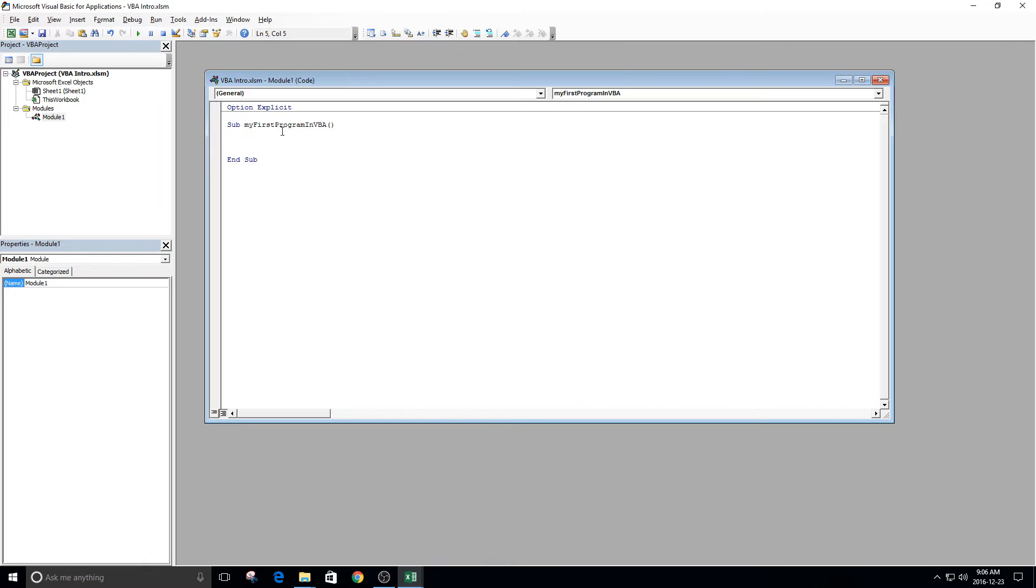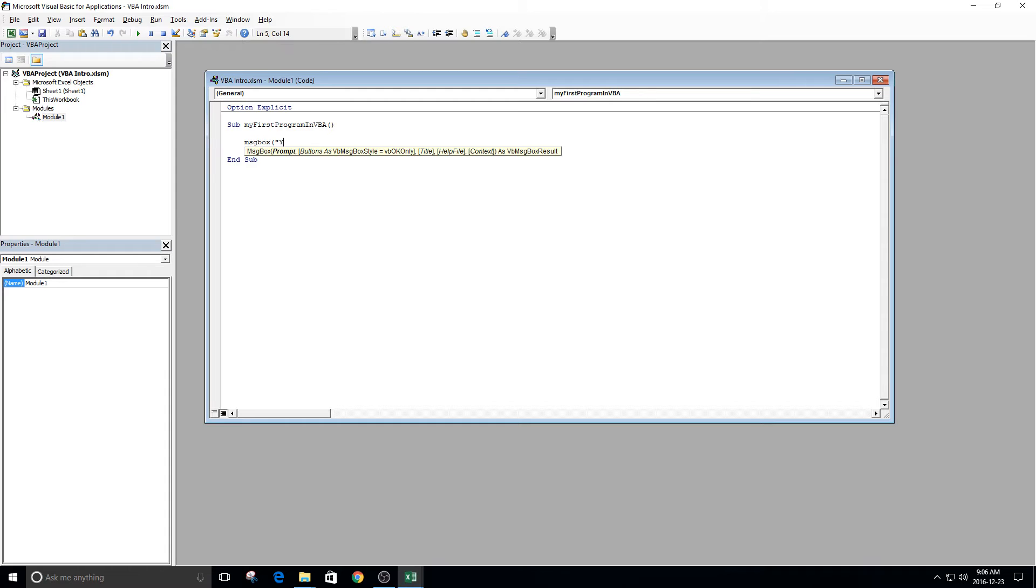This is just the name that we're going to be using. And we'll make our very first program. You lost the game, sucka. Okay.